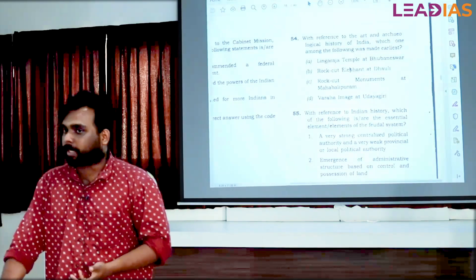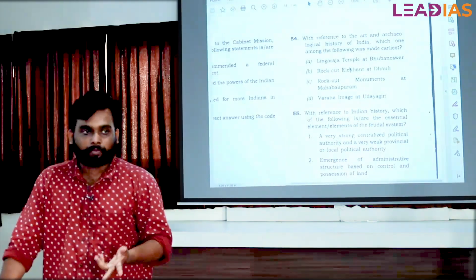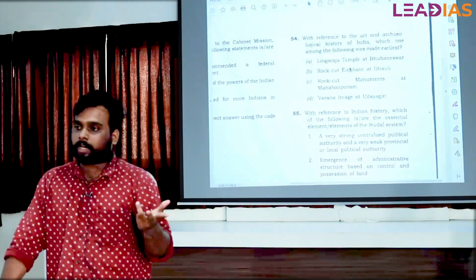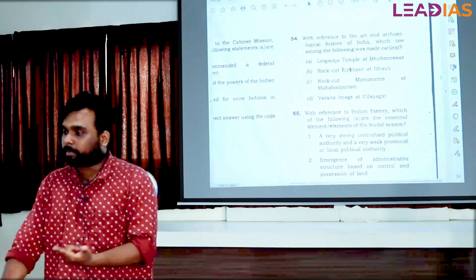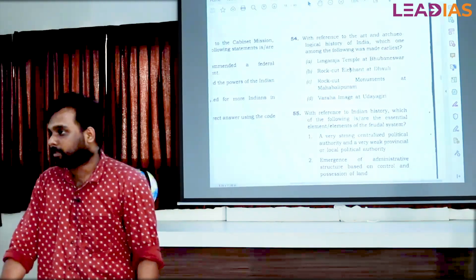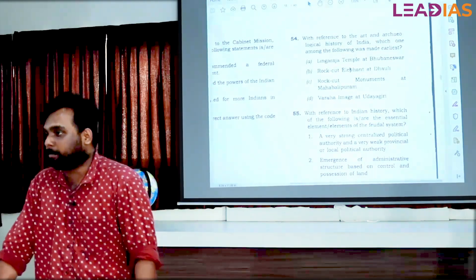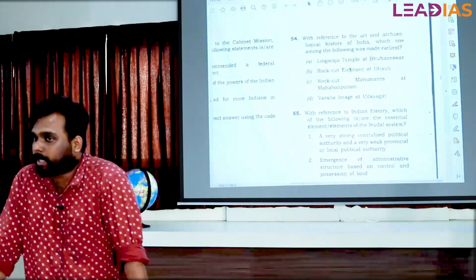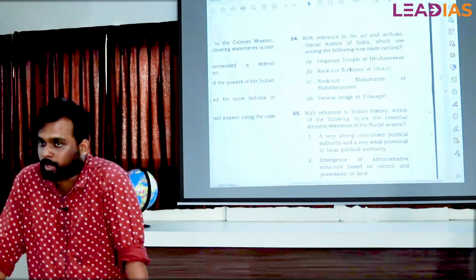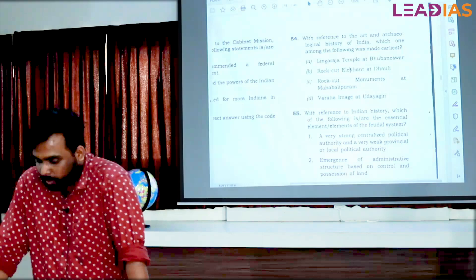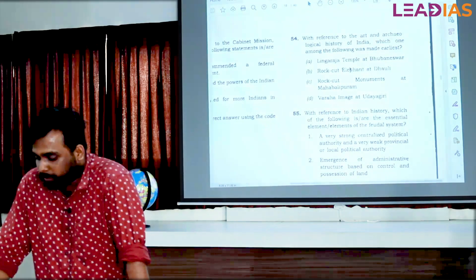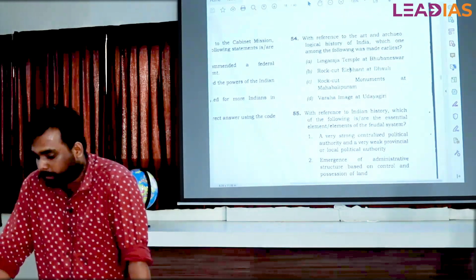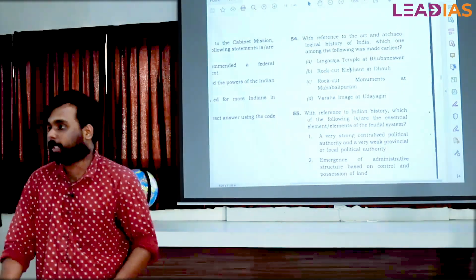Here is an idea. First, there is a rock-cut structure. Linkaraja temple also — that is a structural temple. Then, rock-cut elephant at Doli. Rock monuments at Mahabalipuram. And Varaha image at Udayagiri.